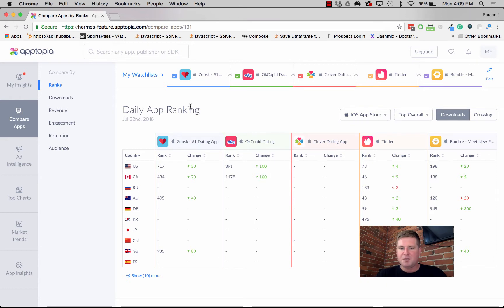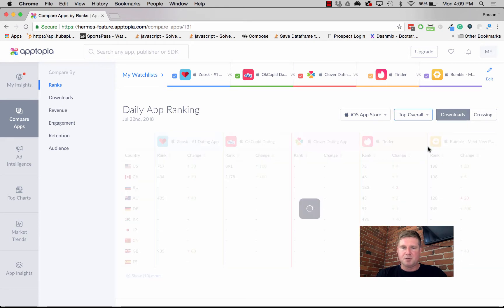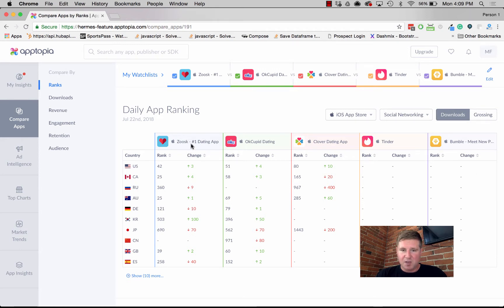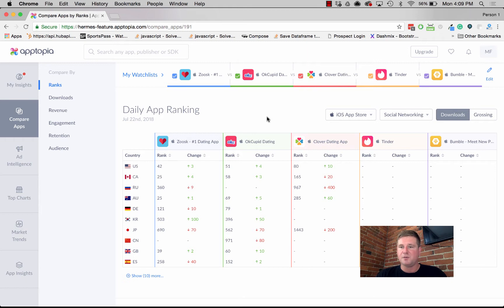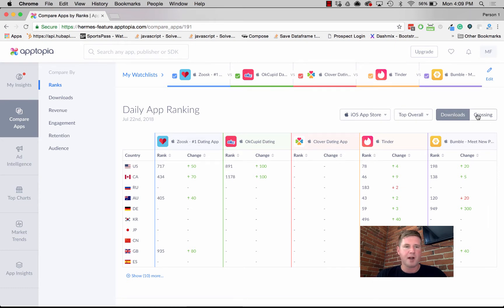We're looking at top overall in iOS for downloads, and we can see that Tinder blows these other dating apps away. But if we jump into social networking as a category, we can see that Tinder and Bumble don't rank, and Zoosk is actually the top ranked app amongst these five in the US for social networking. You also have the ability to pivot between downloads and grossing rank.